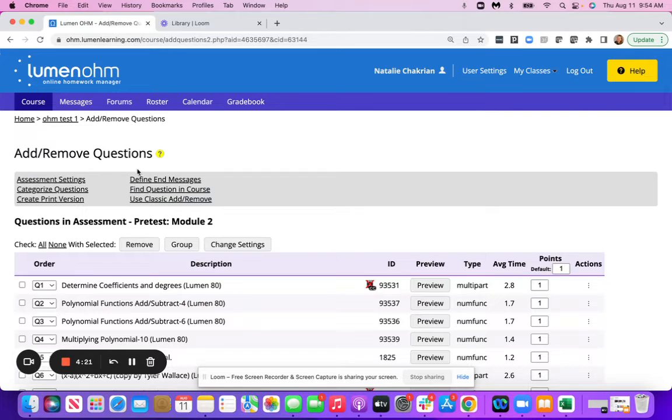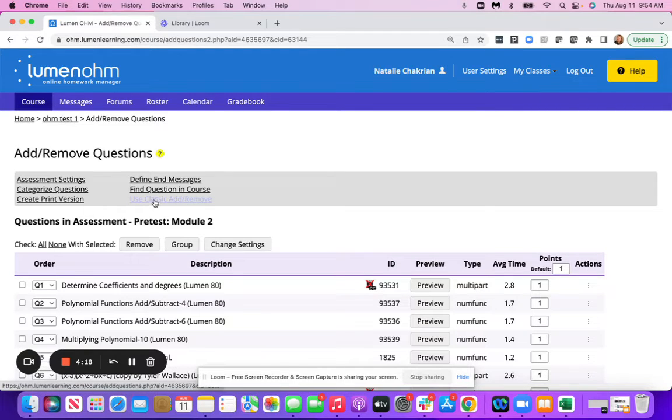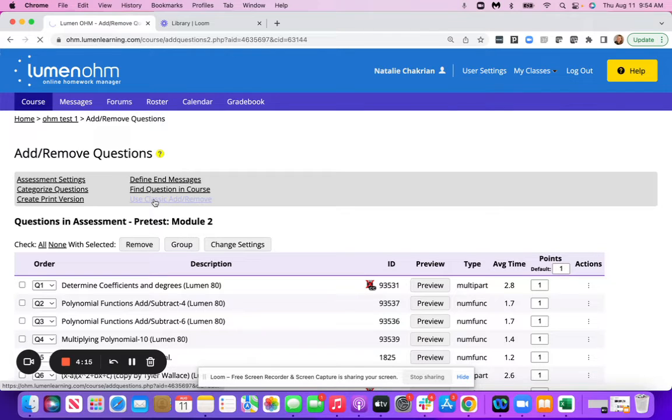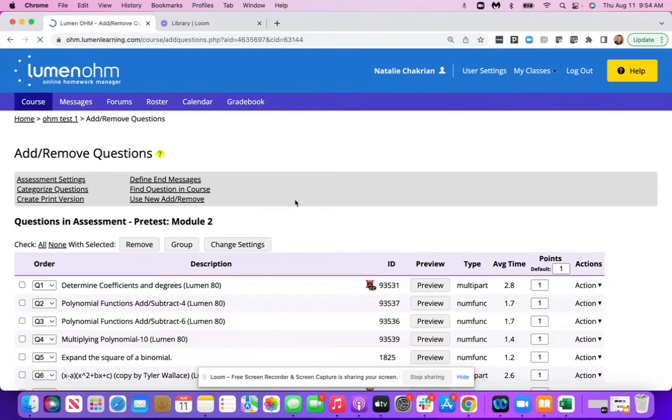at the top, you're going to go to use classic add slash remove. And then we'll give that a moment to load.